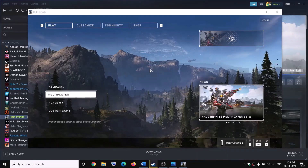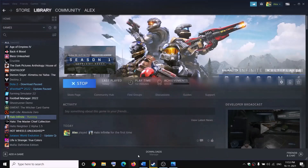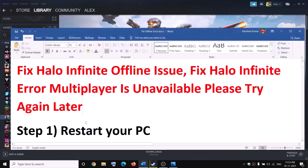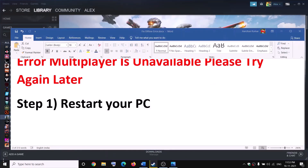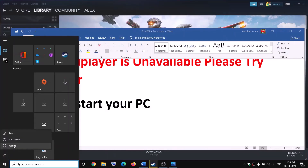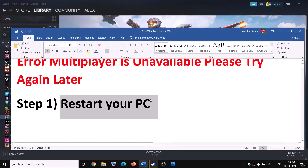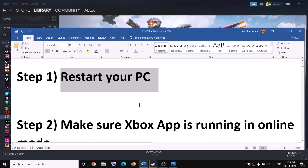First of all, go ahead and close the game. The first step is to restart your computer. After the system restart, you can go ahead and try to launch the game and then go online.